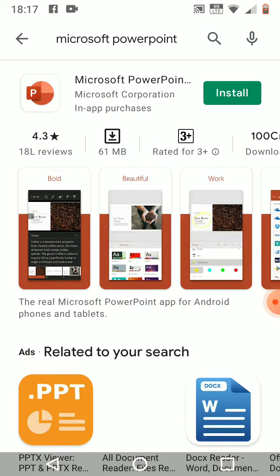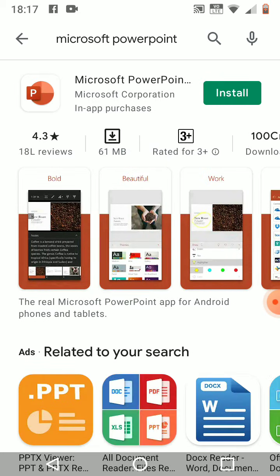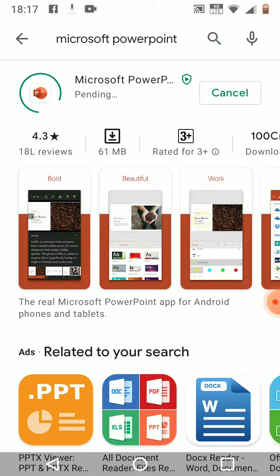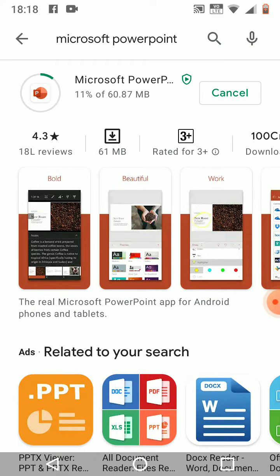Here you go — you need to install it. It is downloading; it's just 60.87 MB. You can easily download it from any Play Store or Apple Store.